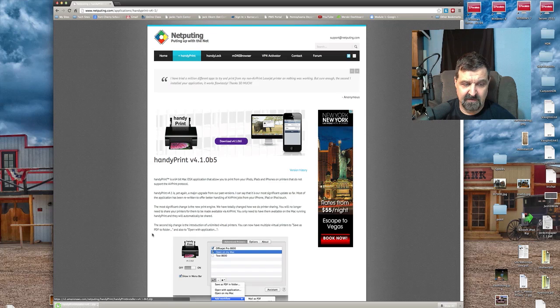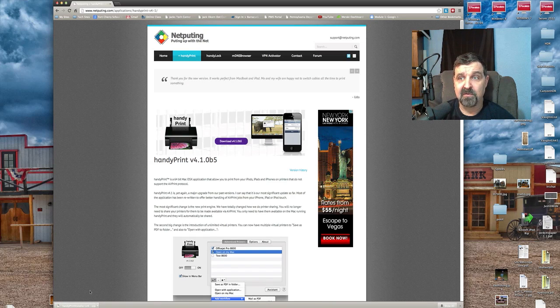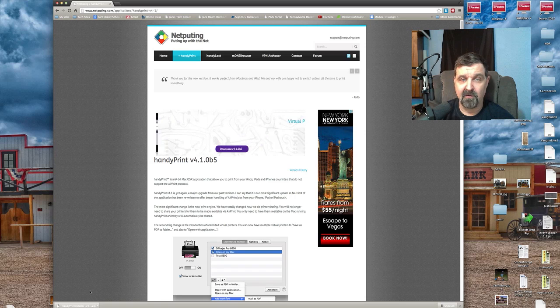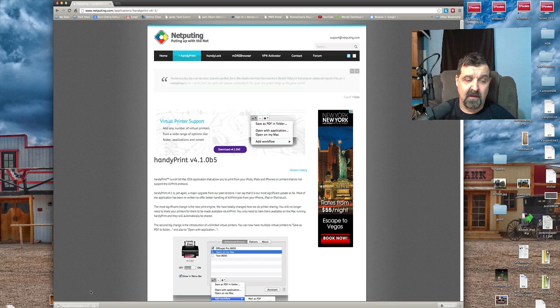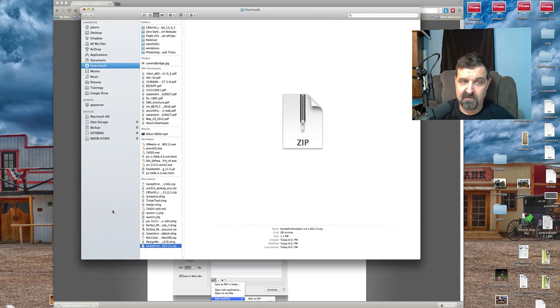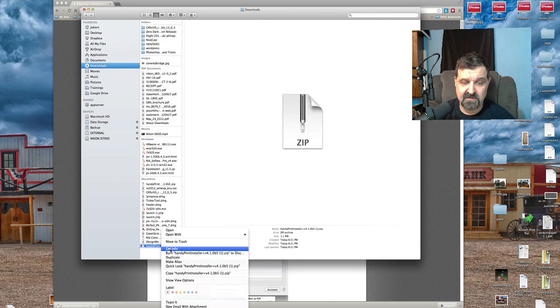It's going to download to your computer in a zip format, so hopefully you understand zip and compressed files and know how to work with those. What you need to do then is just show in Finder, right-click on this, and just unzip it.